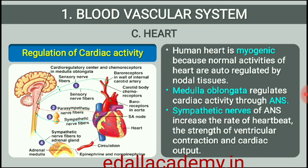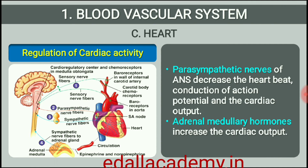18.5 Regulation of Cardiac Activity. Normal activities of the heart are regulated intrinsically, that is, auto-regulated by specialized muscles, nodal tissue, hence the heart is called myogenic. A special neural center in the medulla oblongata can moderate the cardiac function through autonomic nervous system (ANS). Neural signals through the sympathetic nerves, part of ANS, can increase the rate of heartbeat, the strength of ventricular contraction and thereby the cardiac output. On the other hand, parasympathetic neural signals, another component of ANS, decrease the rate of heartbeat, speed of conduction of action potential and thereby the cardiac output. Adrenal medullary hormones can also increase the cardiac output.